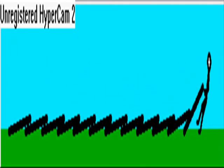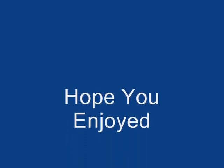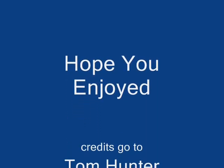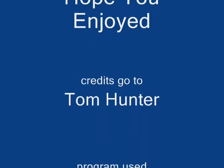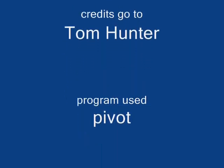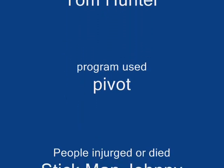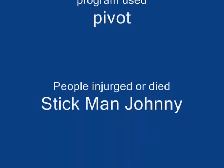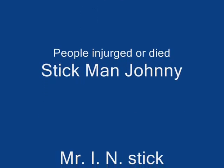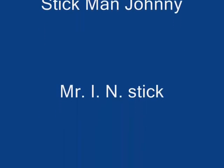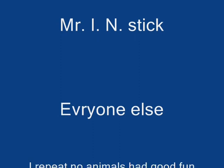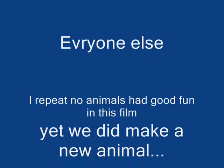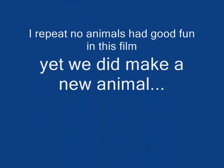Hey, hey. It took all the strength I had not to fall apart. I've tried hard to mend the pieces of my broken heart.